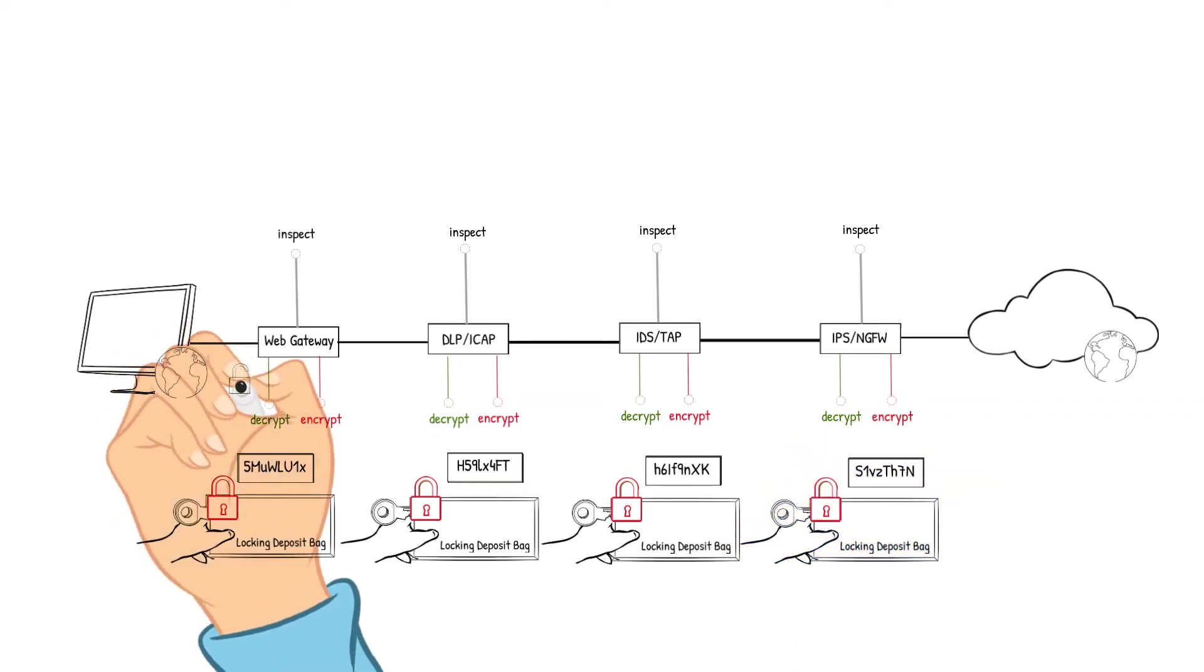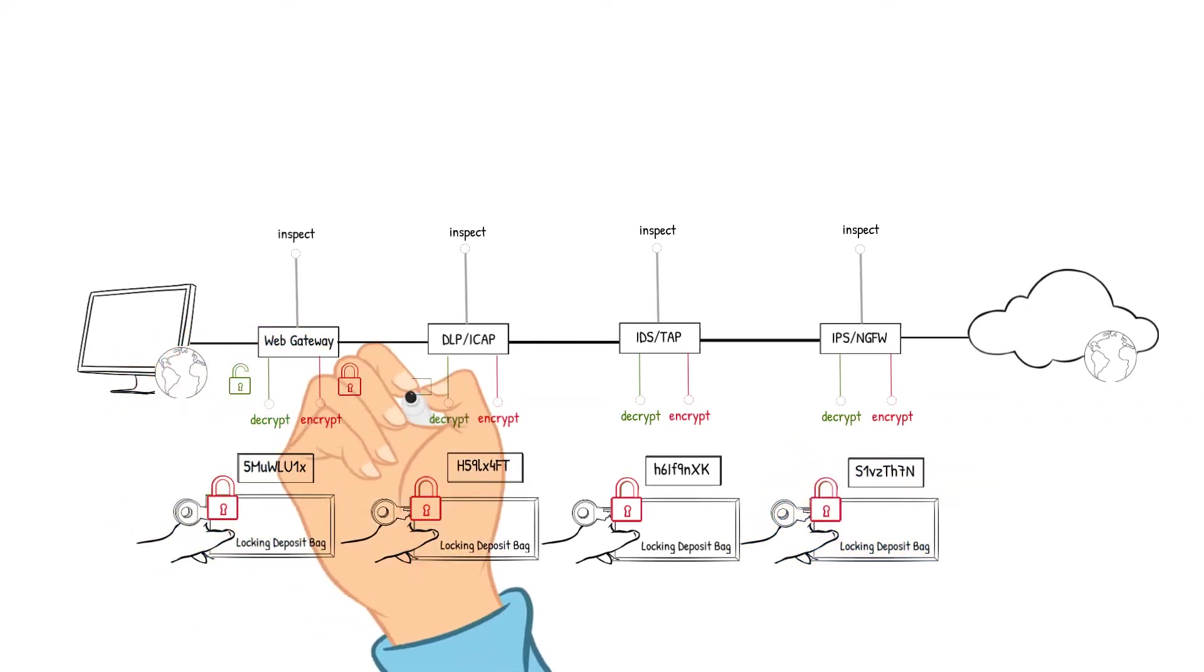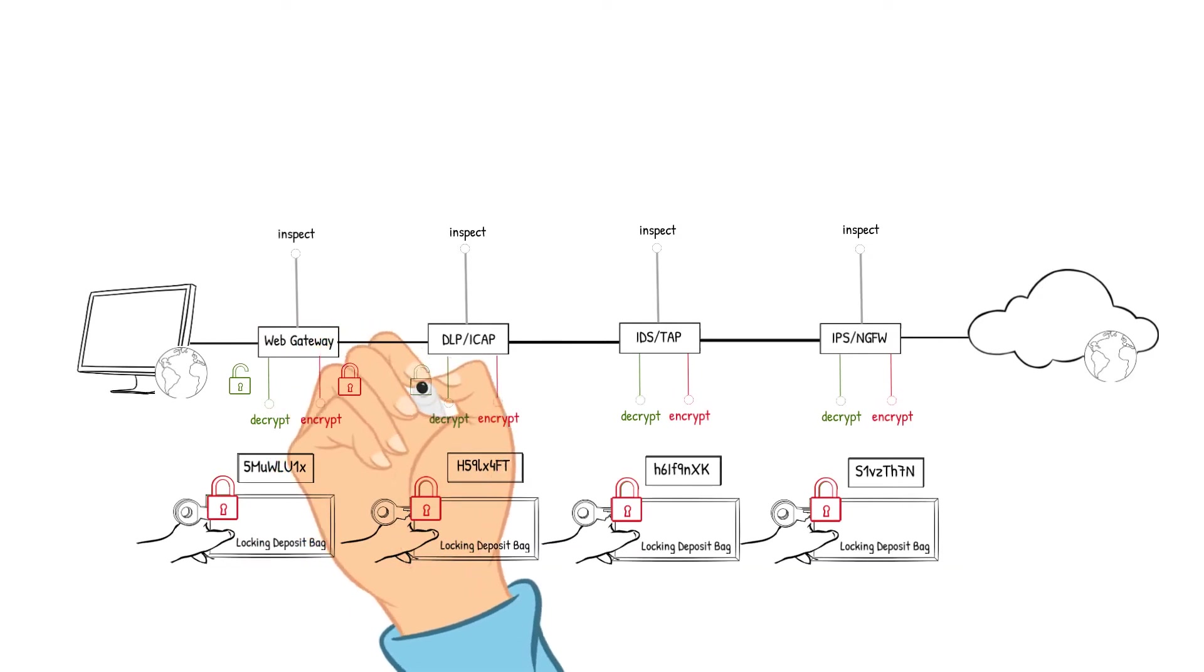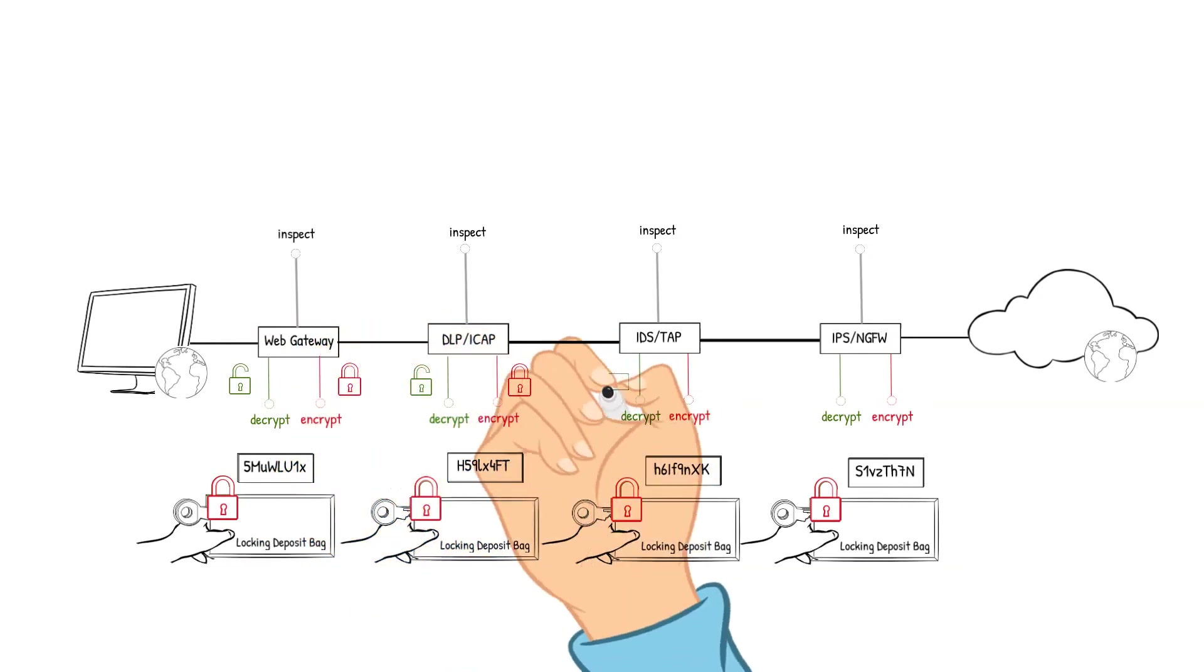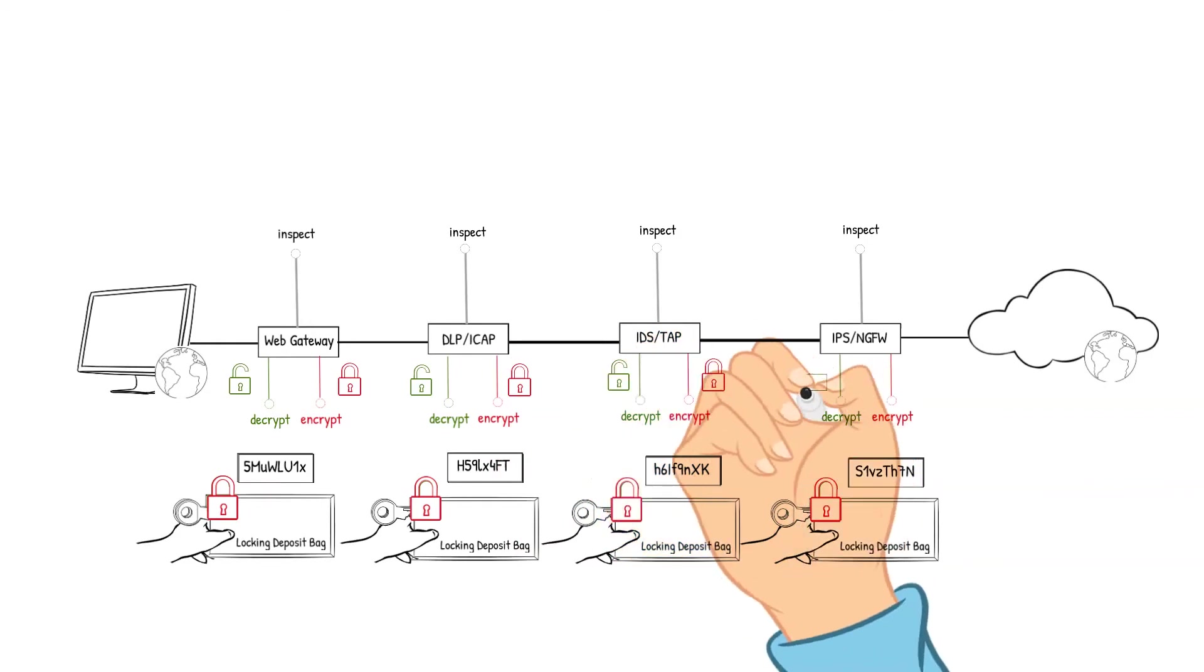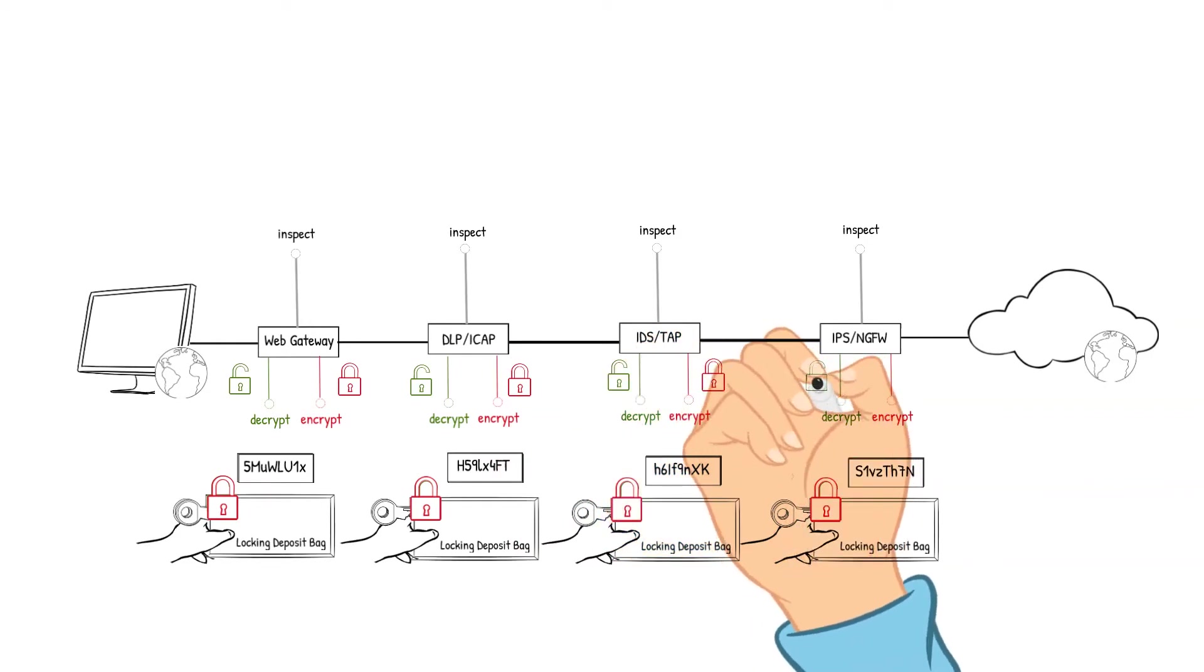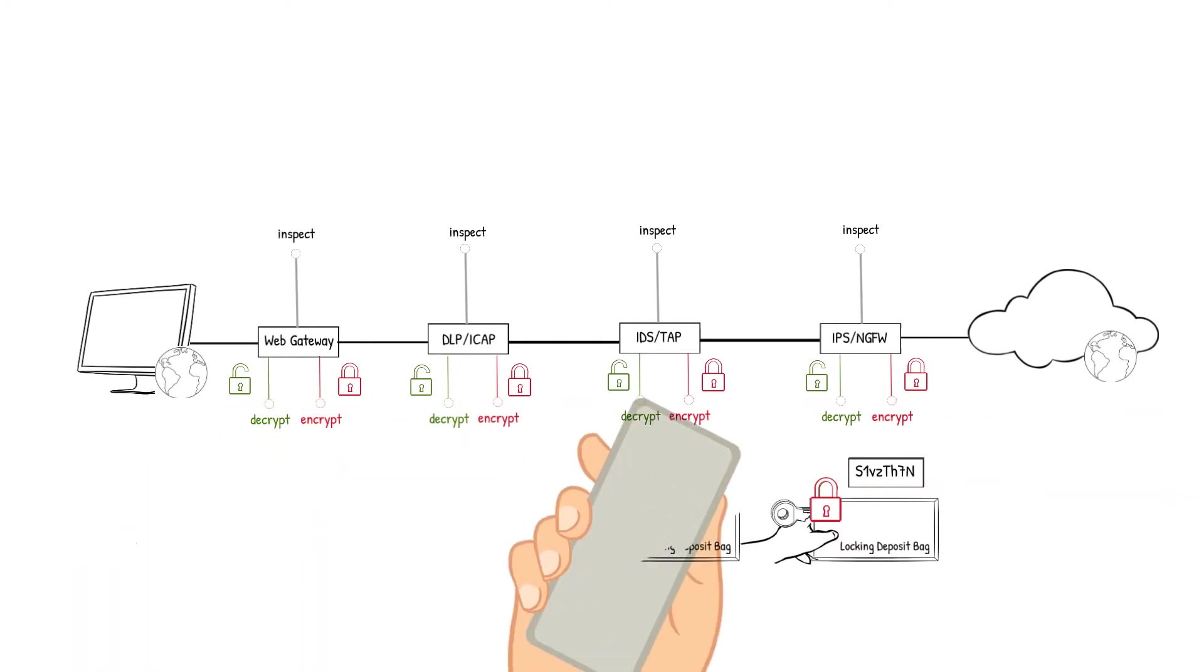Each time we had to unlock or decrypt the packet, it took time. Each time we had to lock or encrypt the packet, it took more time. This introduces increased latency and impacts performance since each device must decrypt and encrypt the traffic.